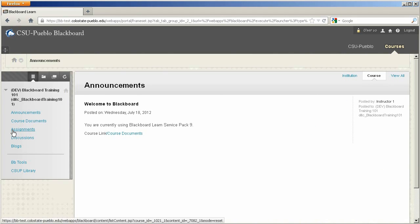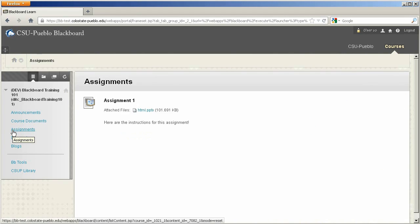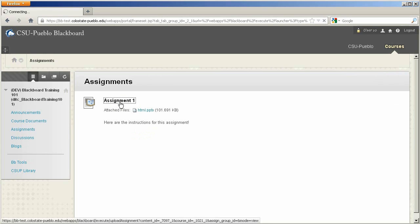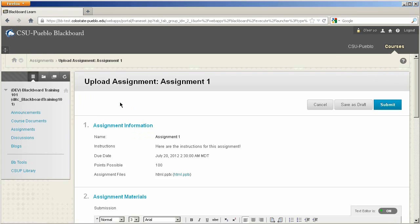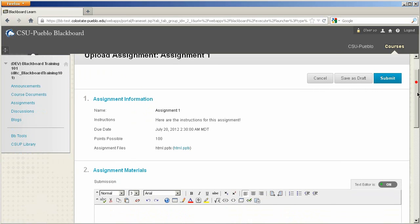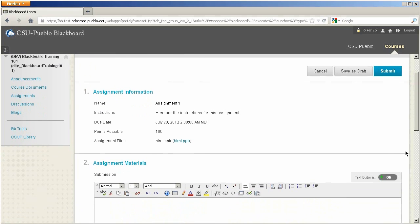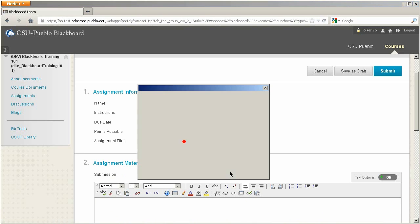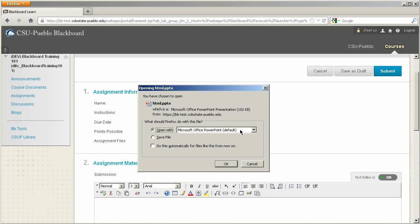We know our assignment is in the assignments category, and here's assignment one. The student just needs to click assignment one and they'll be able to start reviewing information for the assignment. We can see certain instructions, when it's going to be due, the total points possible, and instructor files that have been attached, which can be downloaded or viewed by clicking on the link.